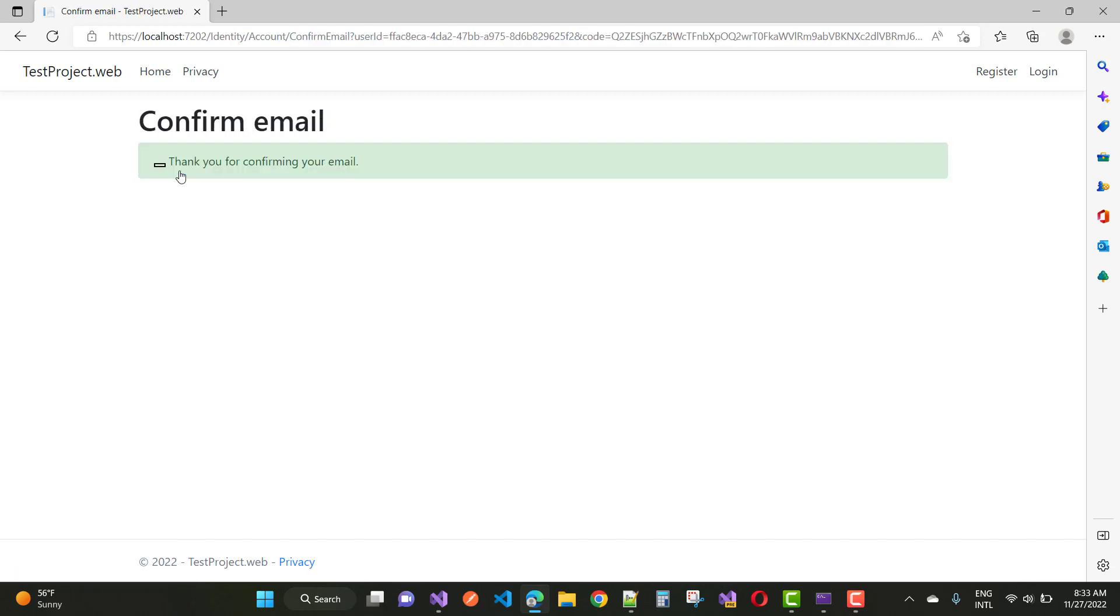Thank you for confirming your email. This is a very good example I am giving you. Thank you guys for watching this video and keep watching all of the videos.